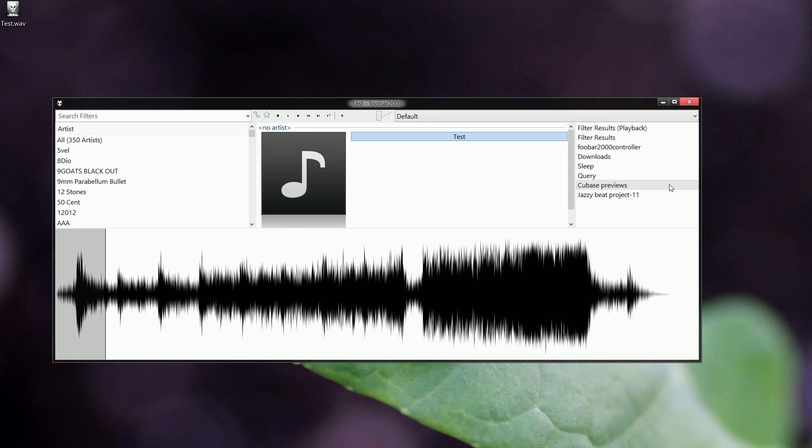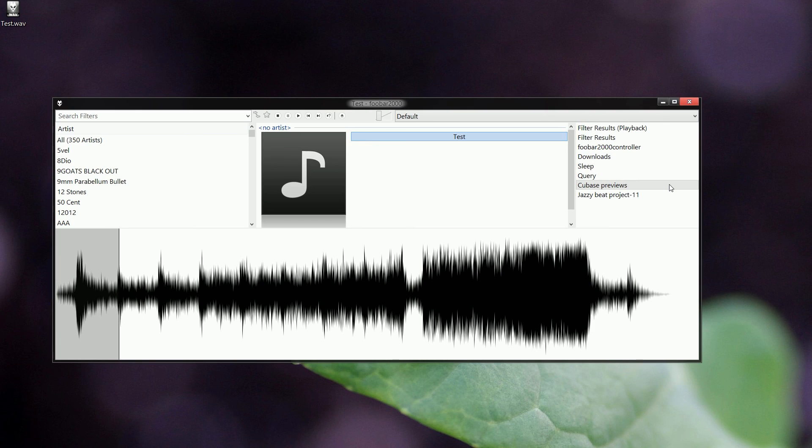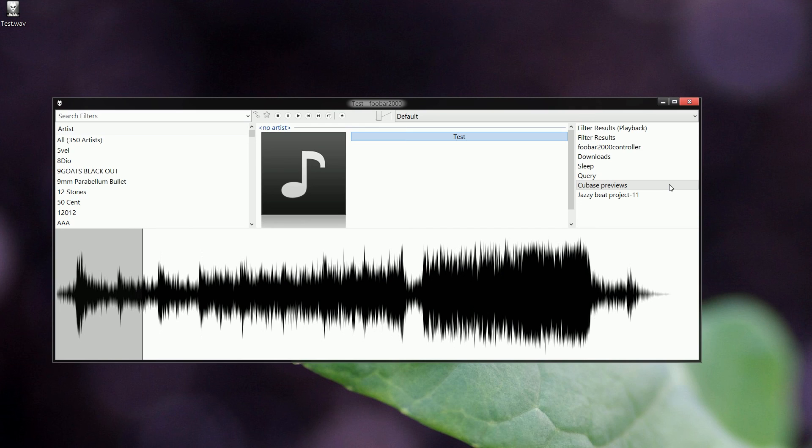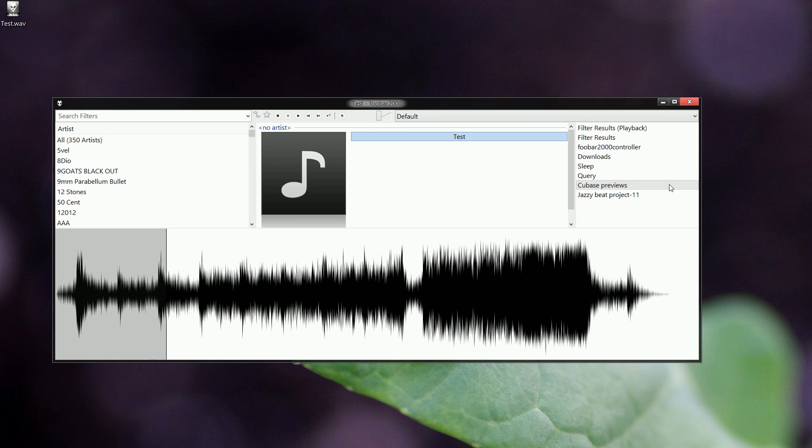That's basically how you create a post-process script for Cubase. It's not too complicated. Feel free to share your results if you experiment with this yourself, and until next time, take care guys. Bye.